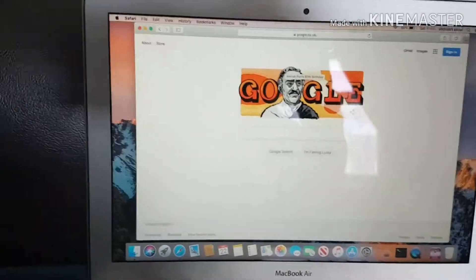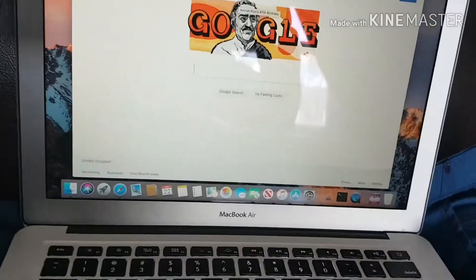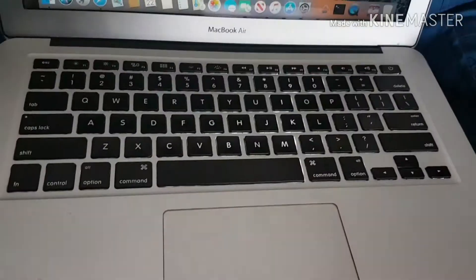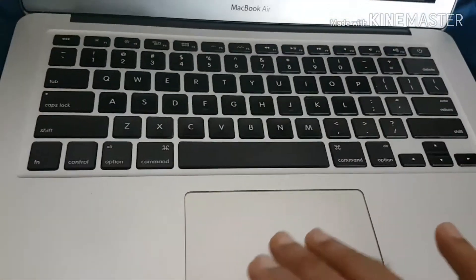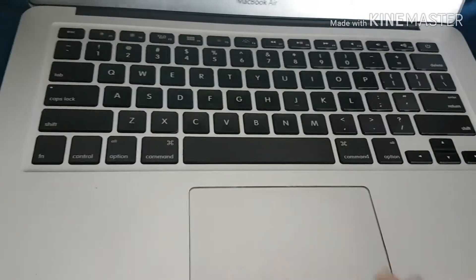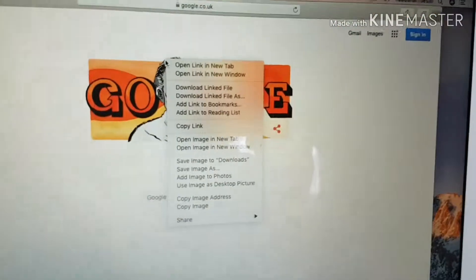If I tap with two fingers, it will bring up the right-click menu. That brings all these options.